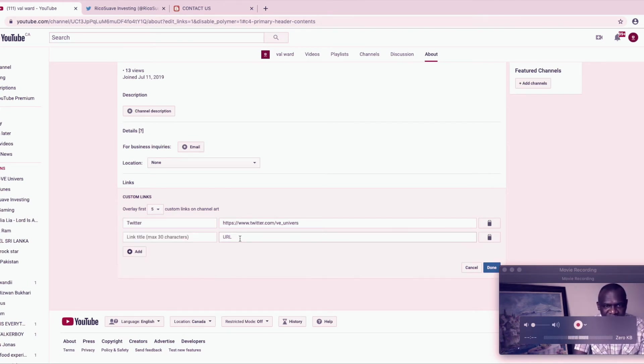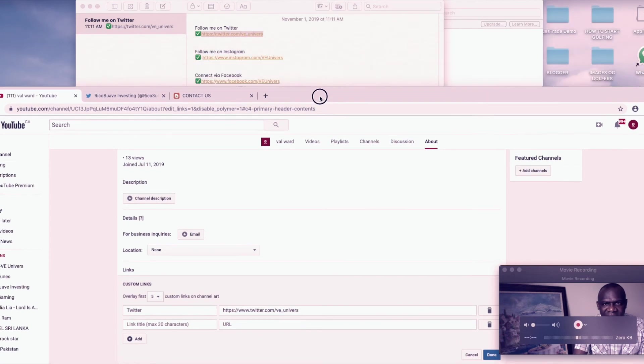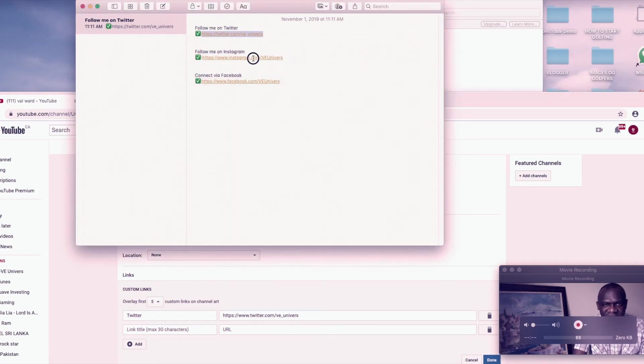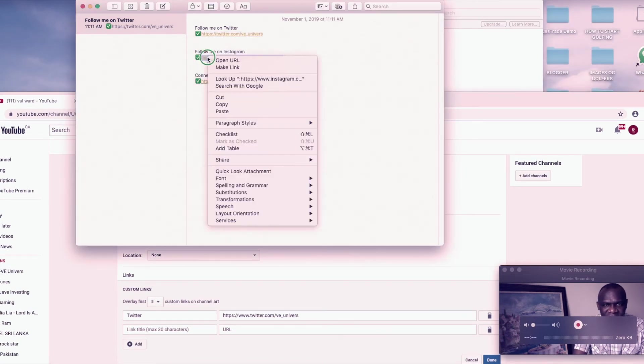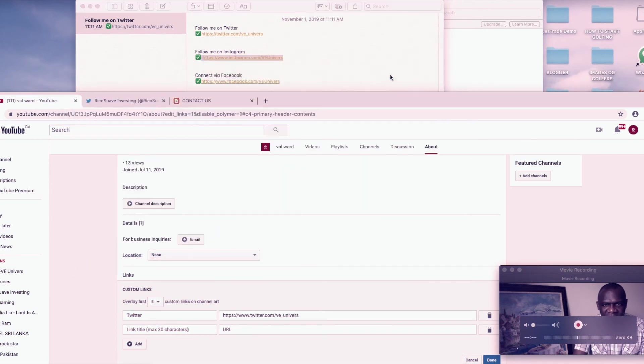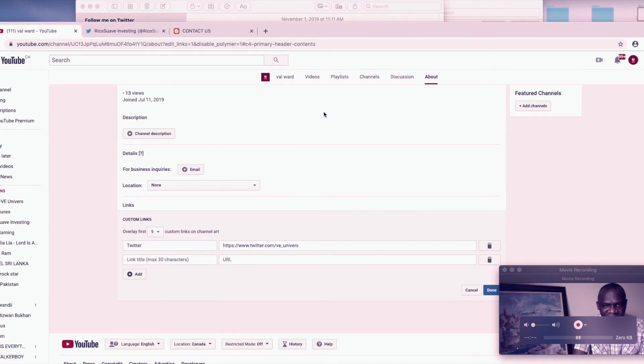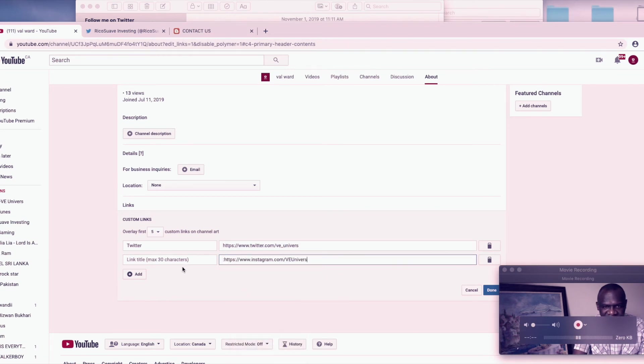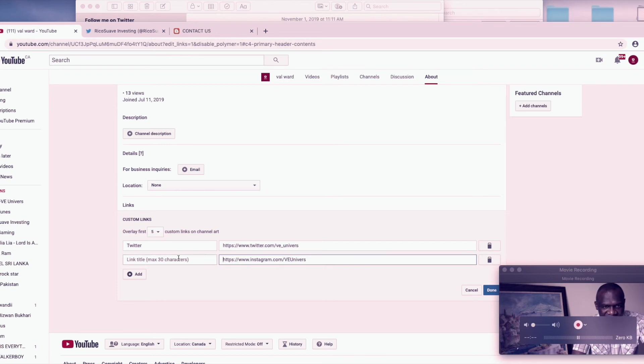And then I'll add the second one. I'll go back and copy now Instagram. I'll come back here. The second URL is Instagram. Okay, make sure you copy it right. I will just put IG.